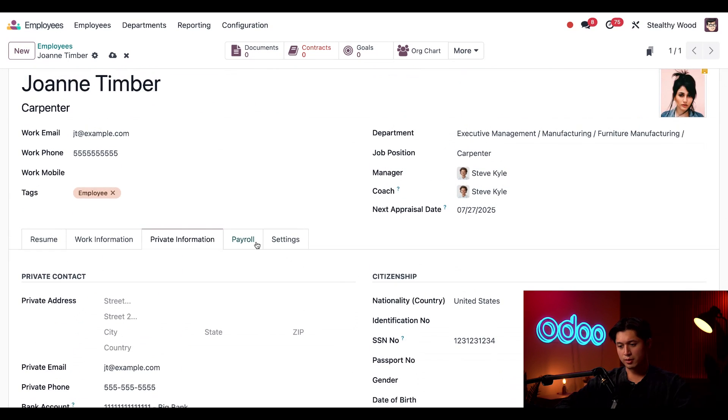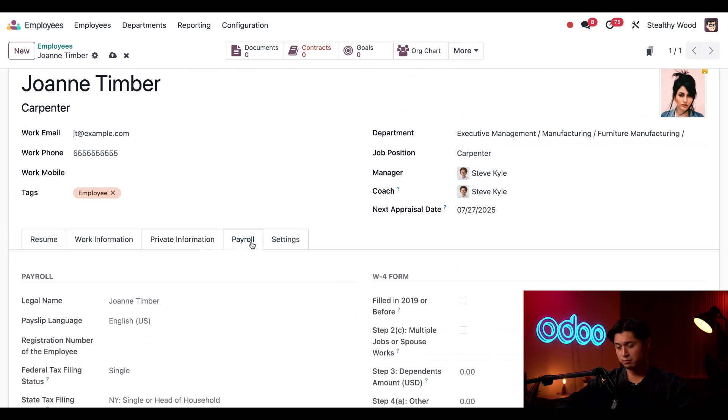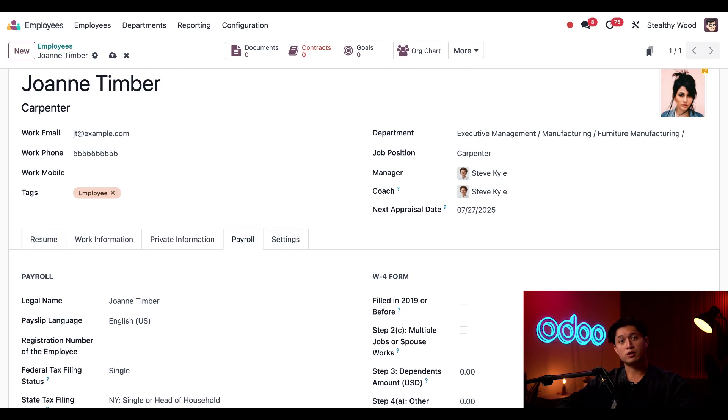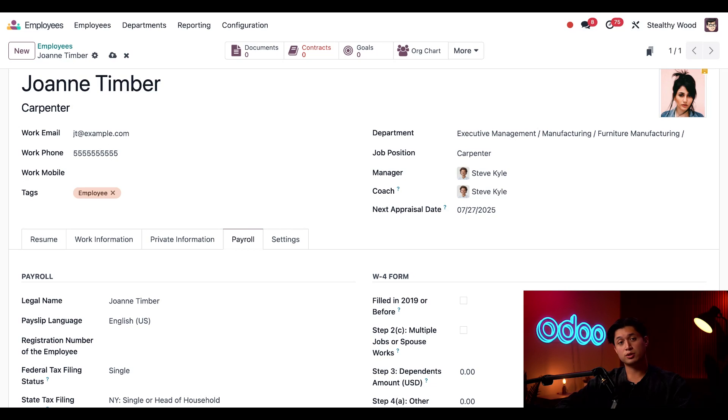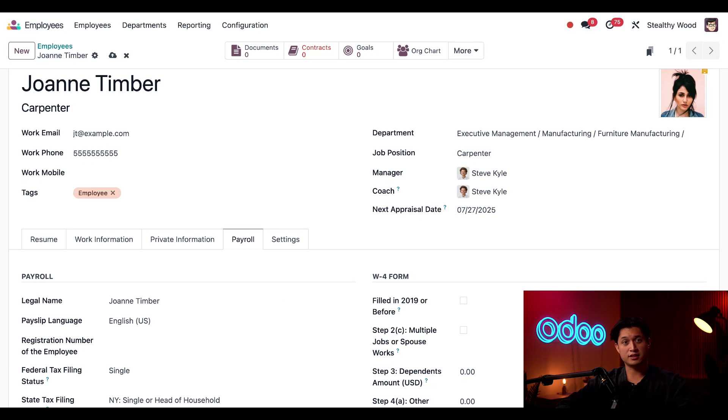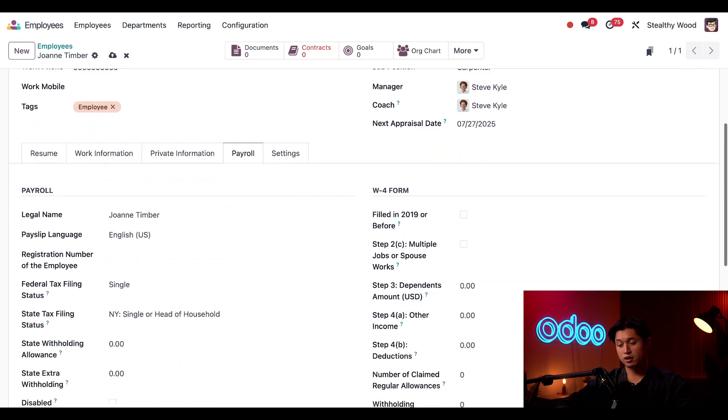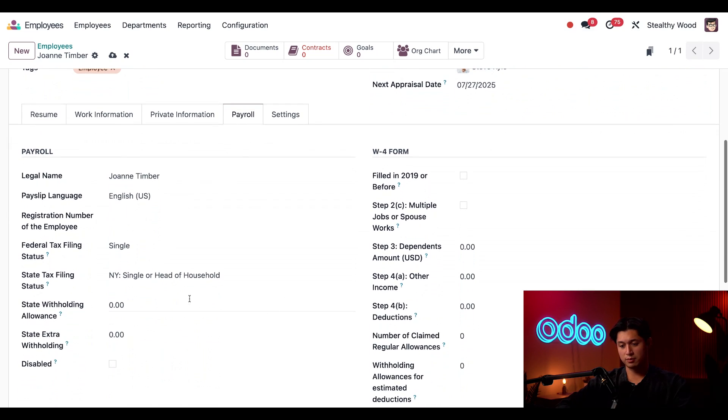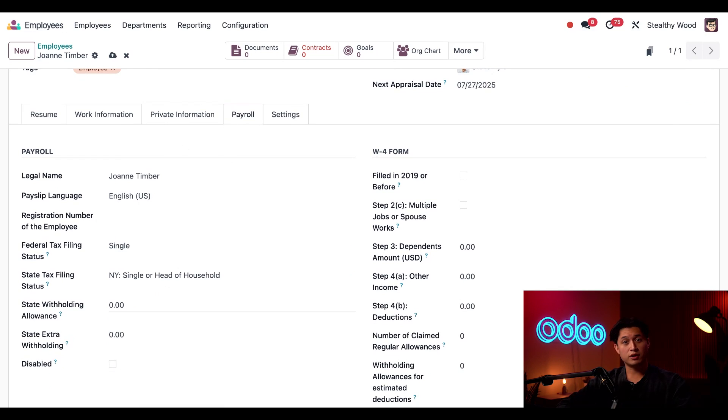Next, scrolling back up, we're going to click into the payroll tab, which is linked to the payroll app. When we enter her personal information like name, marital status, and dependents, these corresponding fields are updated automatically. Legal name, federal tax filing status, and state tax filing status are also auto-populated. The registration number of the employee is necessary for payroll, so I'm just going to enter her number.